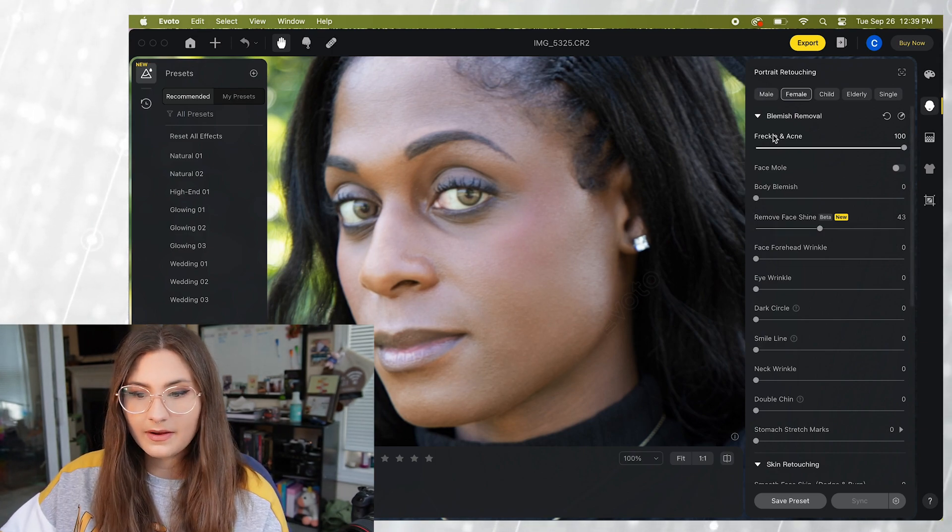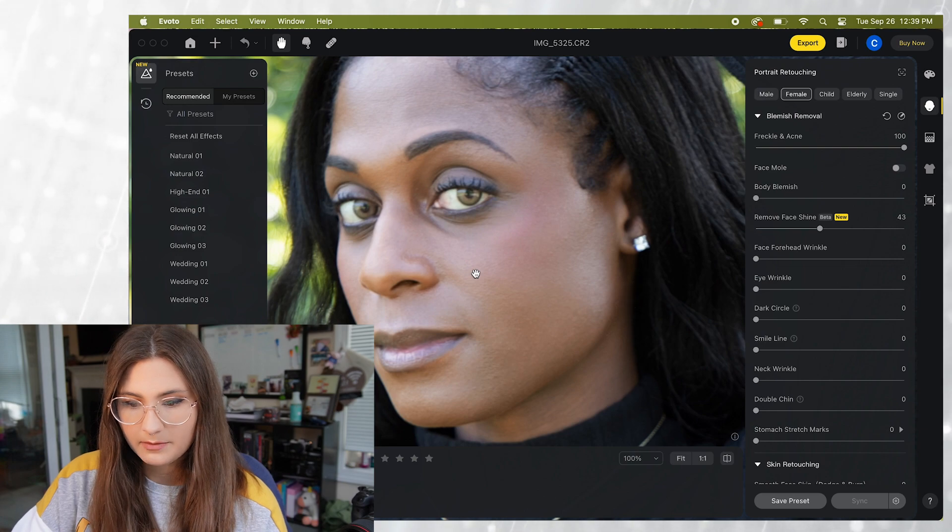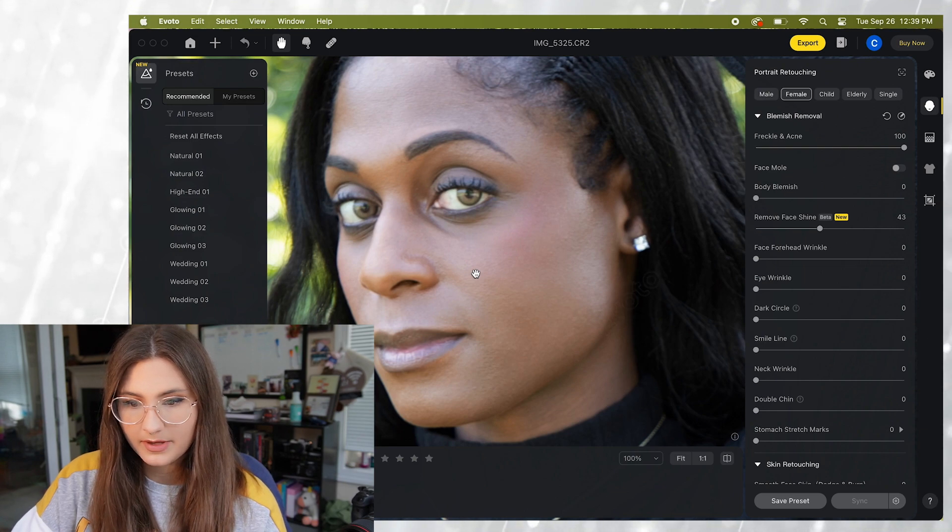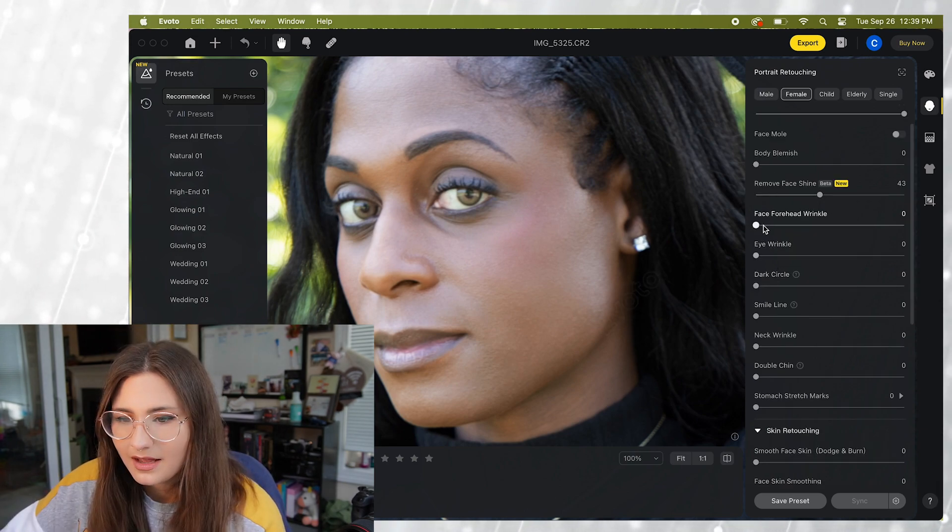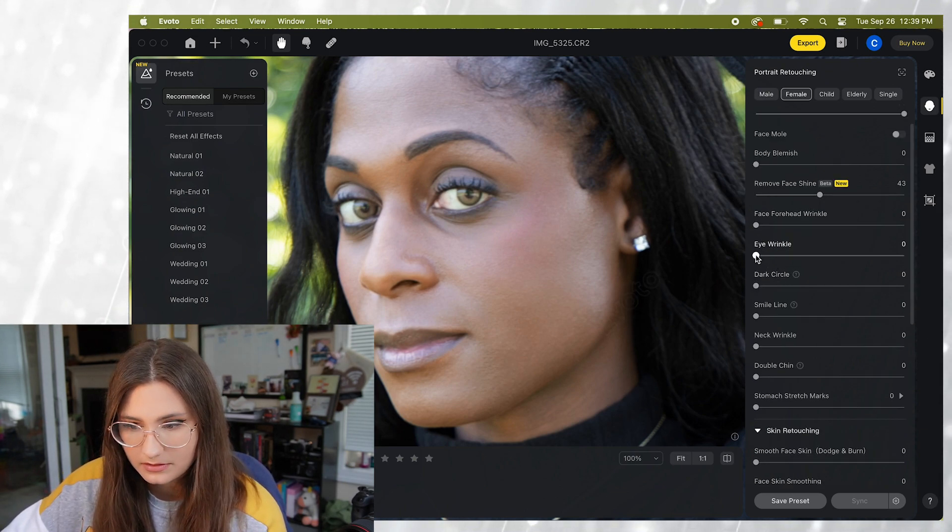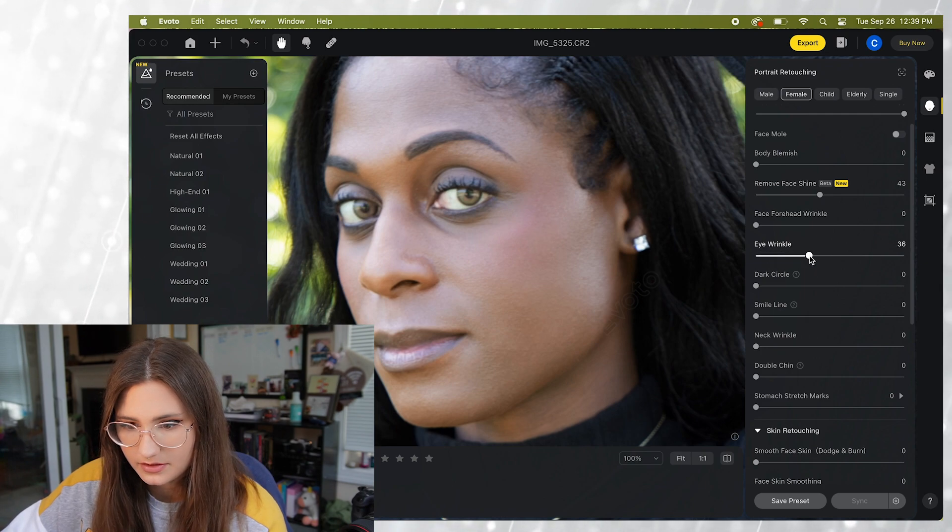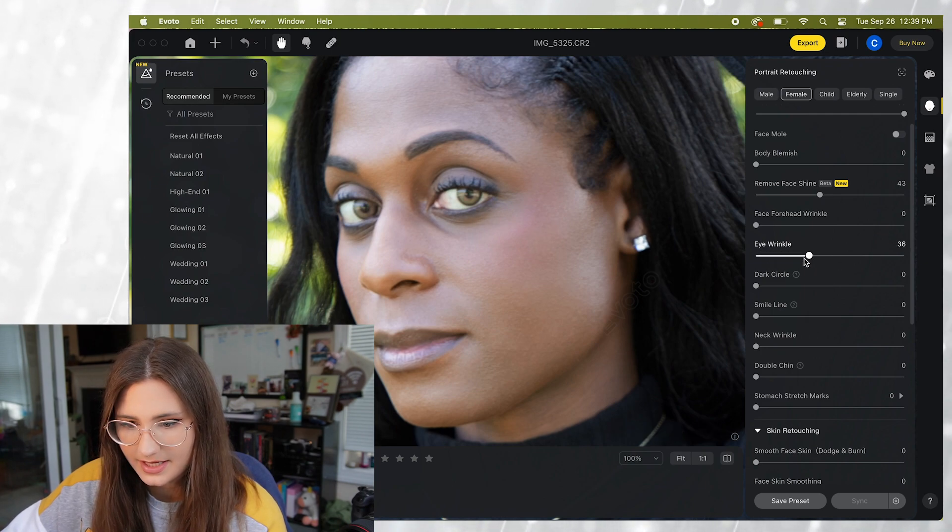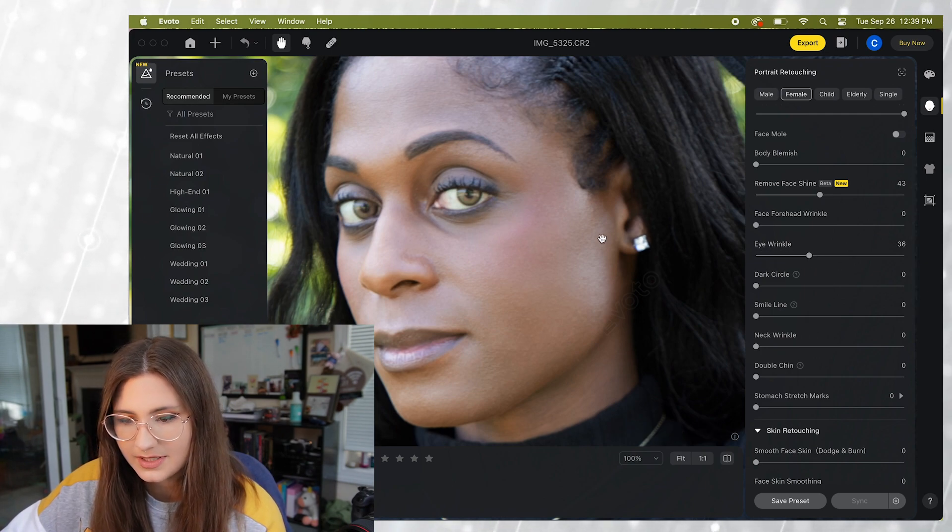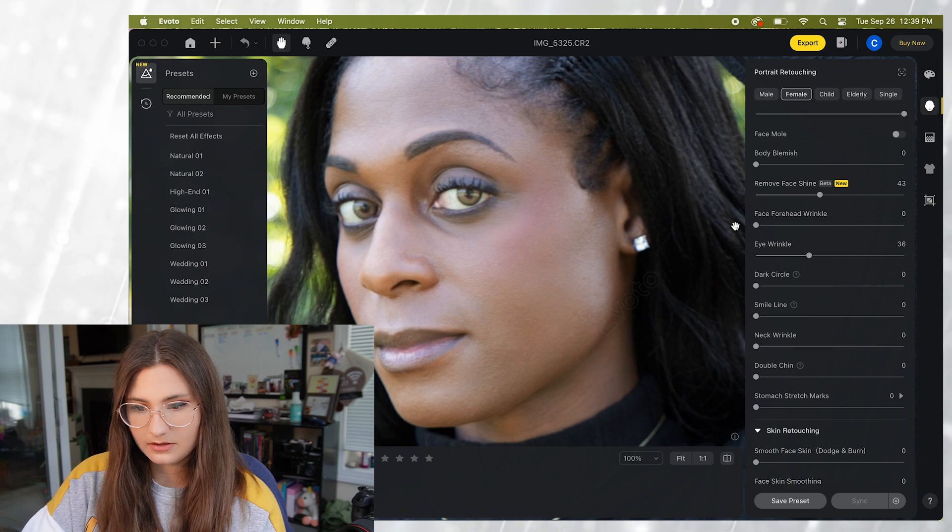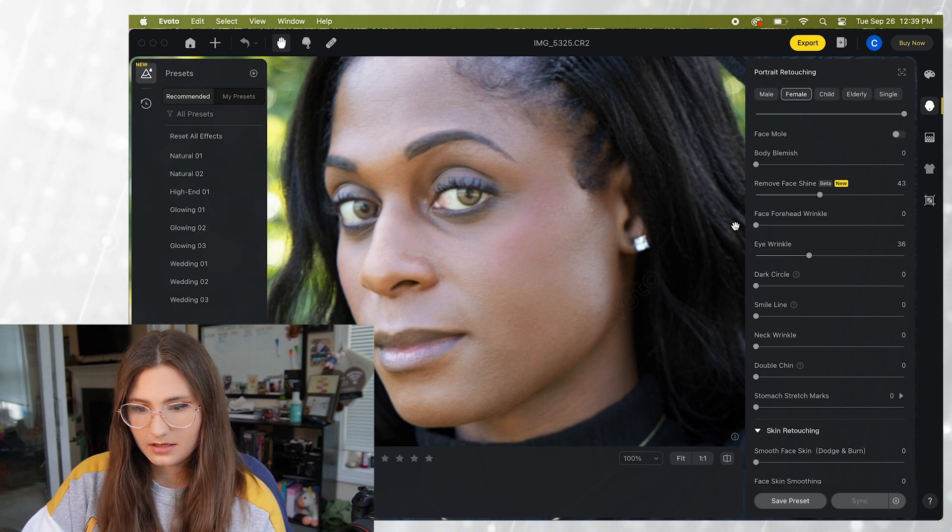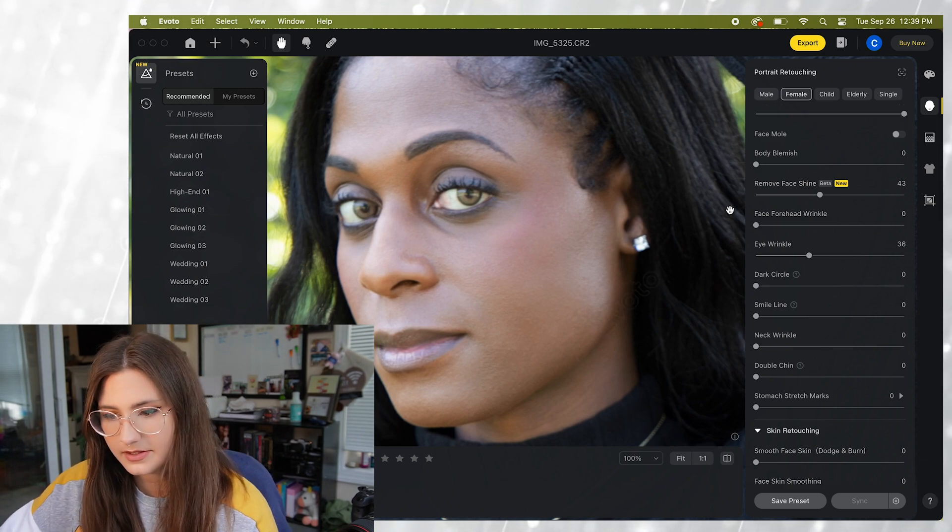So you can see right around the nose area that helped with the shine a little bit. Then we have our eye wrinkle setting so let's go ahead and use that a little bit here and we can take a look at how that looks.